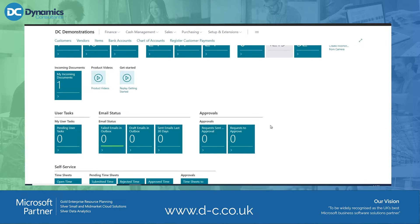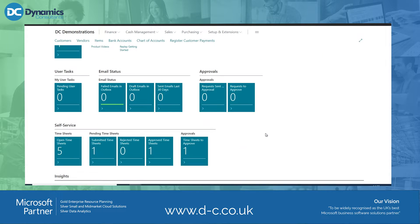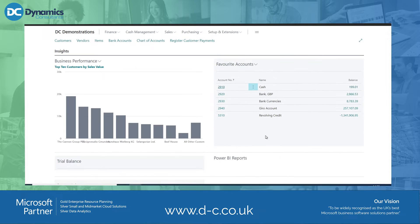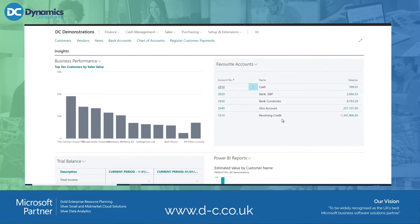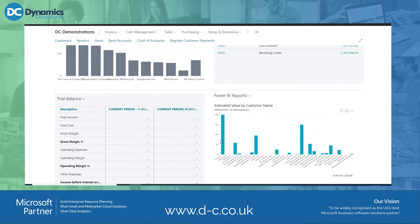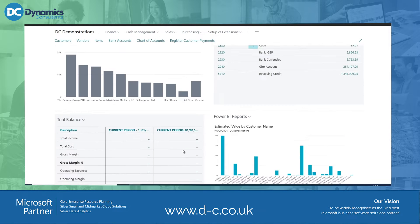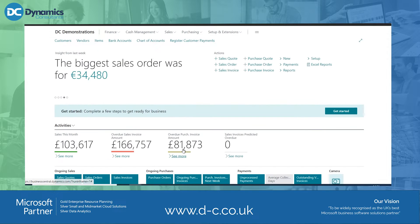These role centres are, as the name suggests, based on the role that you have in the business. So as a business owner I've got some very different pieces of information: my cash accounts looking at my general ledger, my top 10 customers, values by customer name, trial balance — all sorts of elements on this role centre.